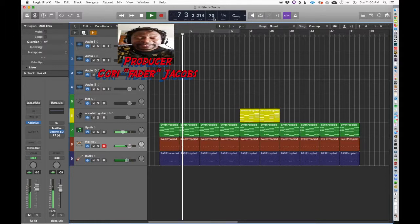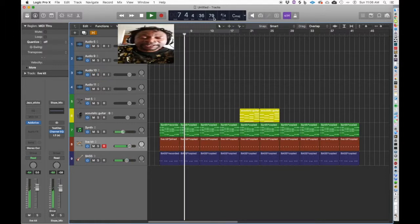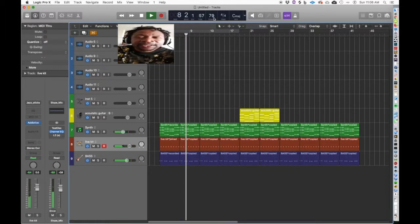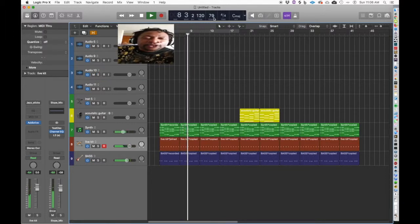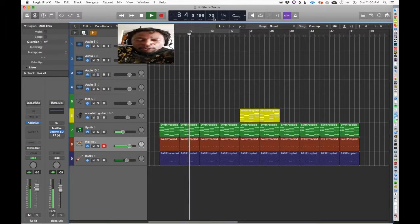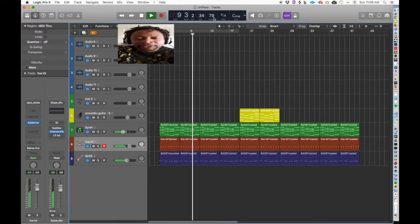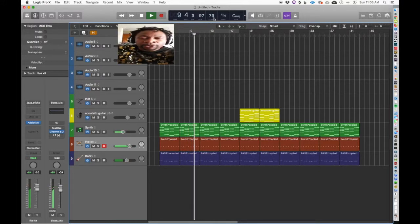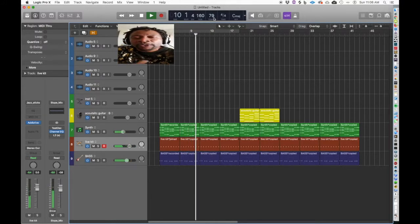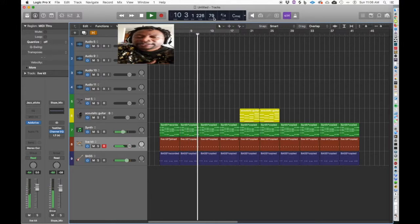You recognize this progression because this is the same four chords that Daniel Caesar featuring H.E.R. used in the song 'The Best Part.'